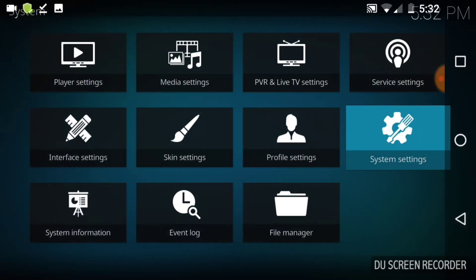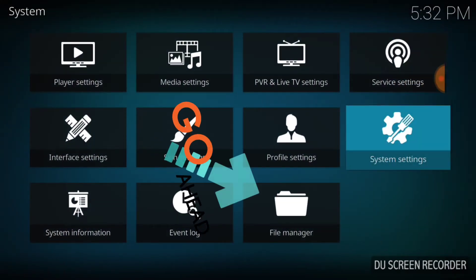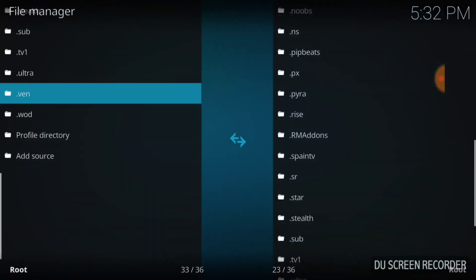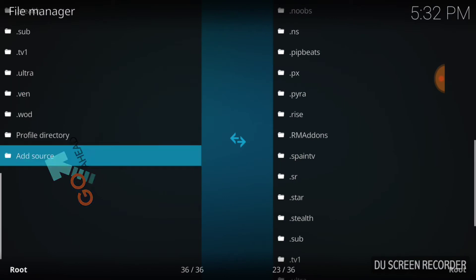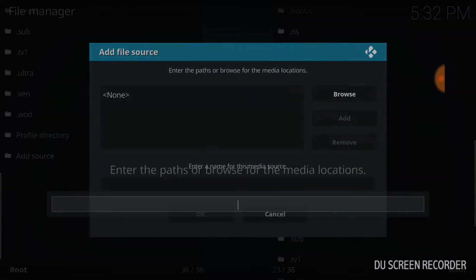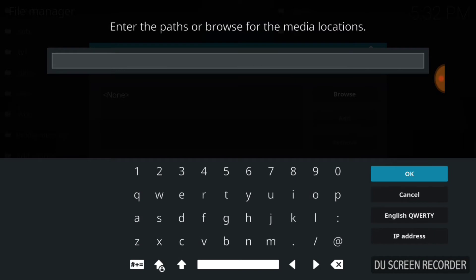Go back one page. Now select File Manager. Once you select File Manager, you want to select Add Source. Now you want to select in blue where it says None. Select that area.